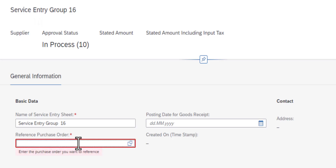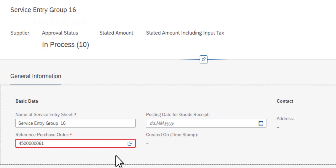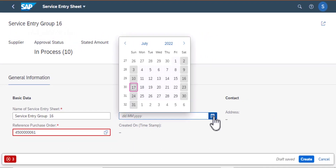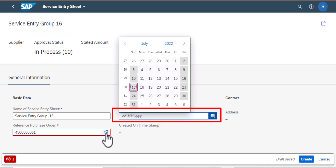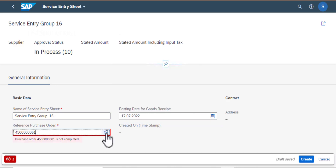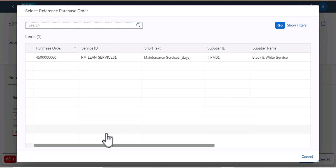The reason we need a purchase order is that Lean Services are services that we are purchasing from vendors, and in such cases you need a purchase order. It looks like the purchase order that I have here is not correct, so I'm going to select the date and then look up the correct purchase order that I had created earlier.